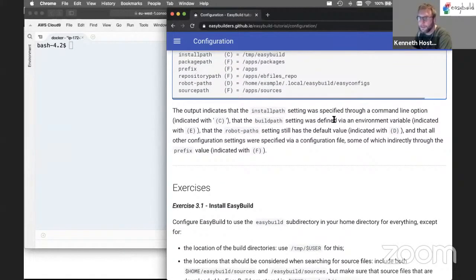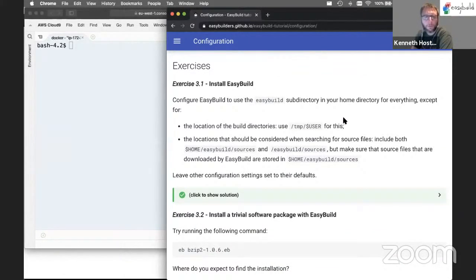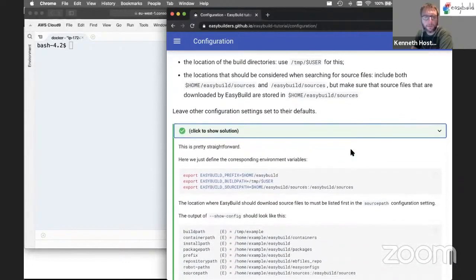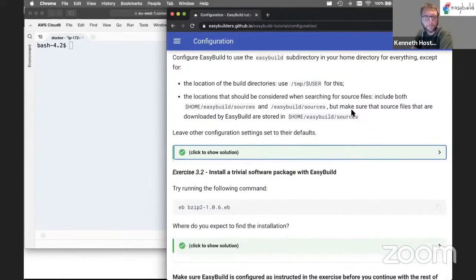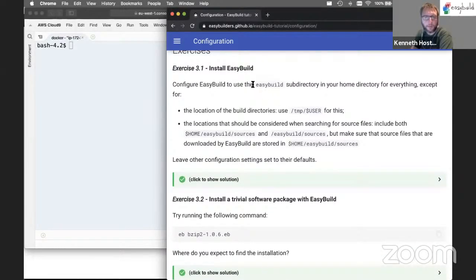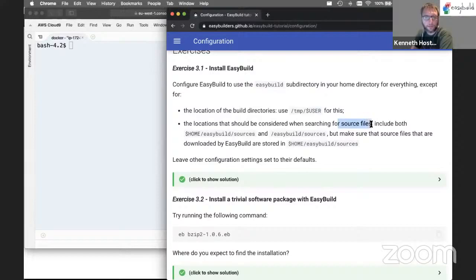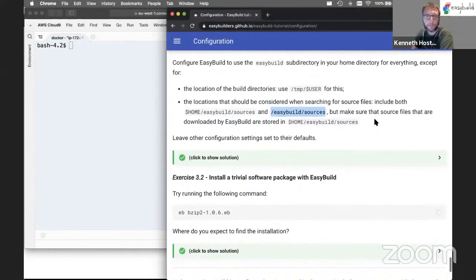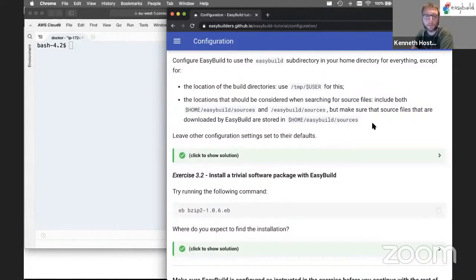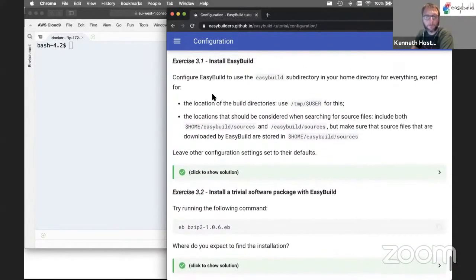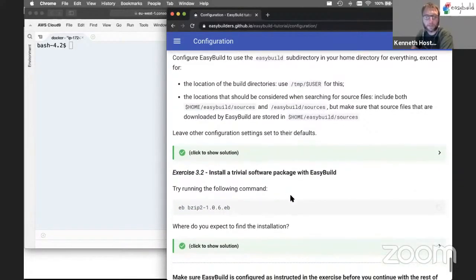There's one more exercise in this part, which is to configure EasyBuild. The idea is to configure EasyBuild so that you use the EasyBuild subdirectory in home for everything, except for two things: the build directory should go in /tmp/$USER, and the locations considered for source files should include both EasyBuild sources in your home directory and /EasyBuild/sources in the root of the file system. Make sure that whenever EasyBuild wants to download source files, it does so in your home directory and not in /EasyBuild/sources. When you've managed to configure EasyBuild this way, try a quick installation of a very simple software package to verify things are working correctly.